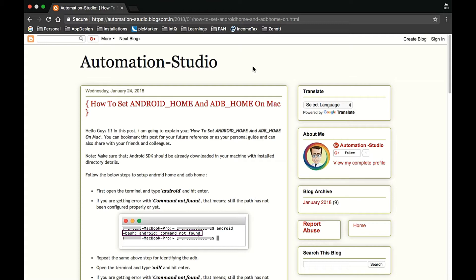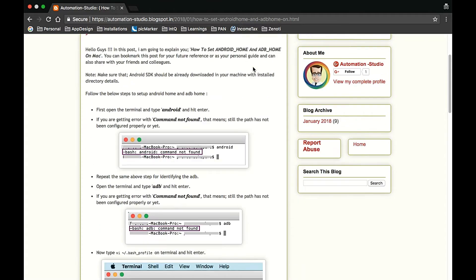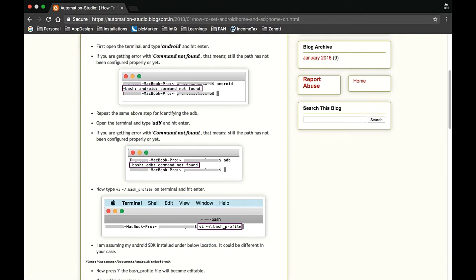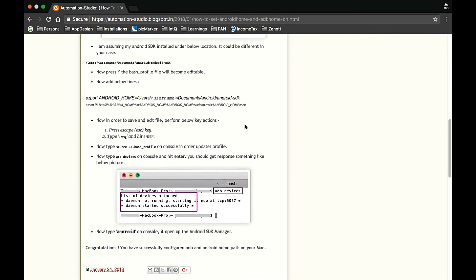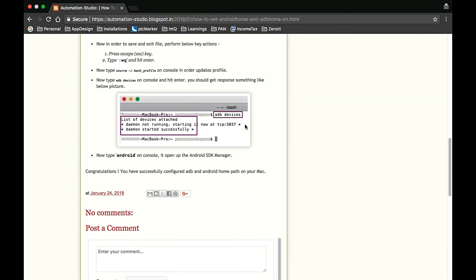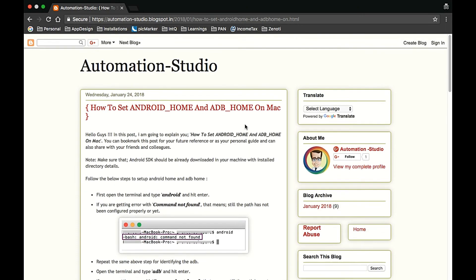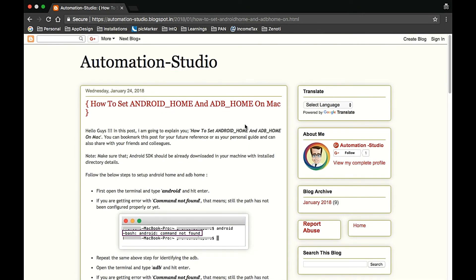And in this blog I have included all the screenshots with all the steps. So bookmark this blog and refer it to your friends who are looking for learning how to set up Android Home and ADB Home on Mac.